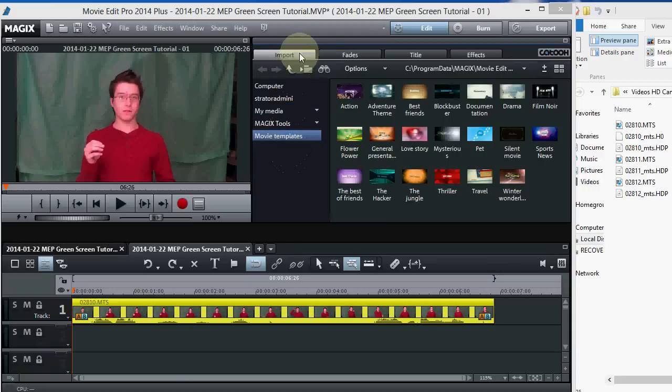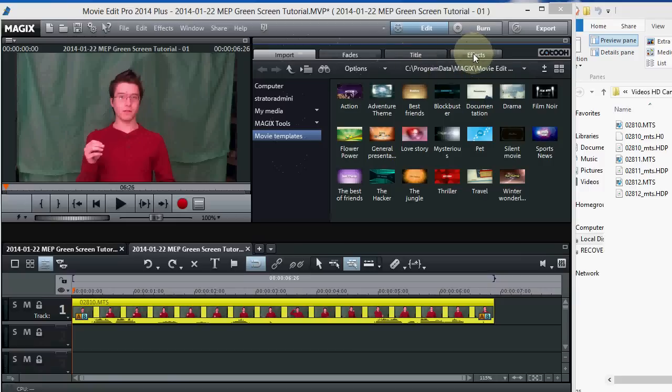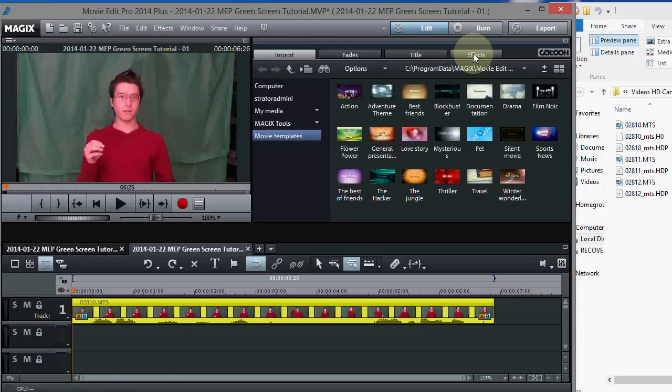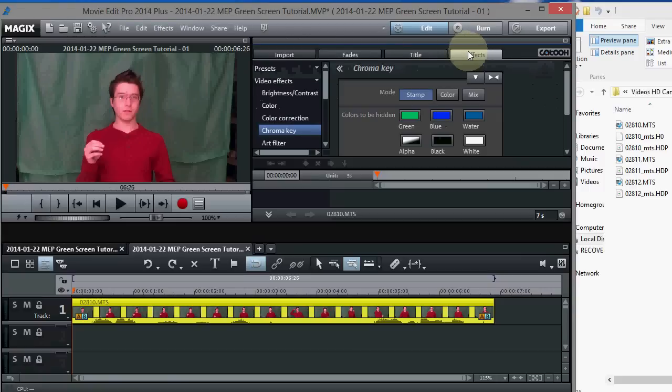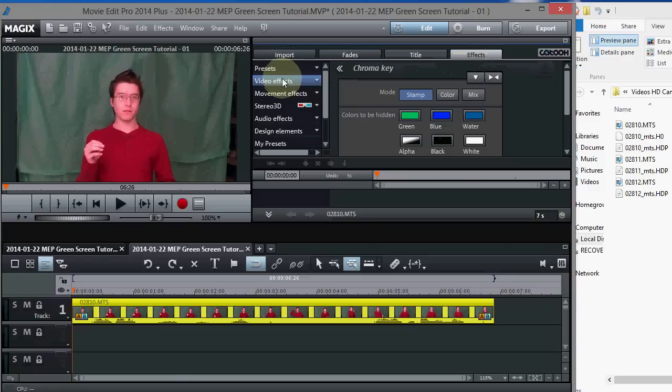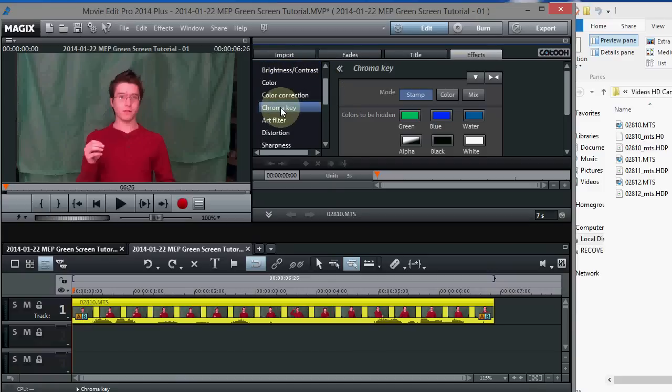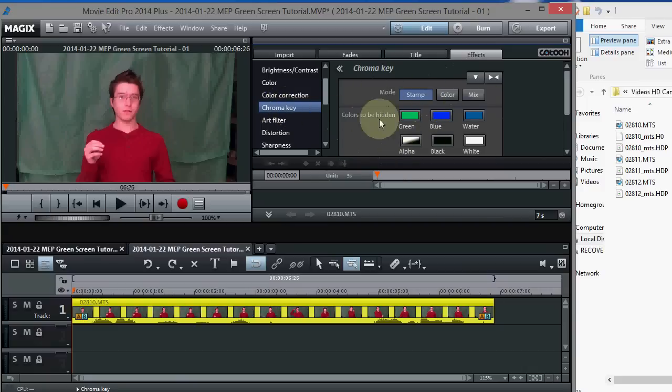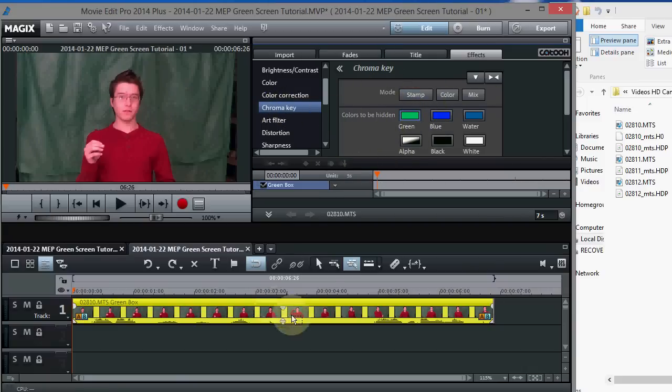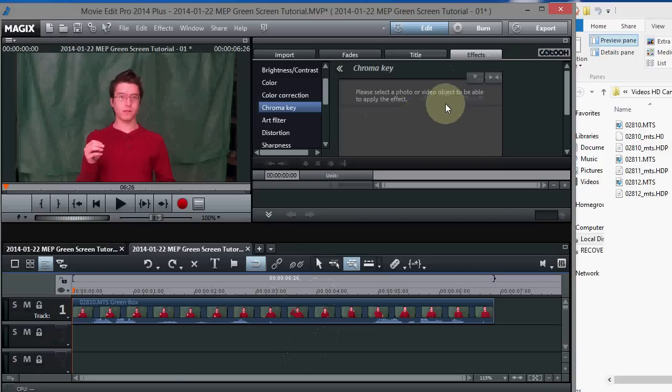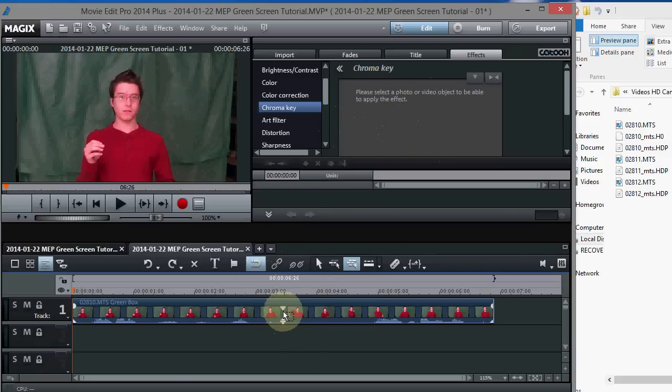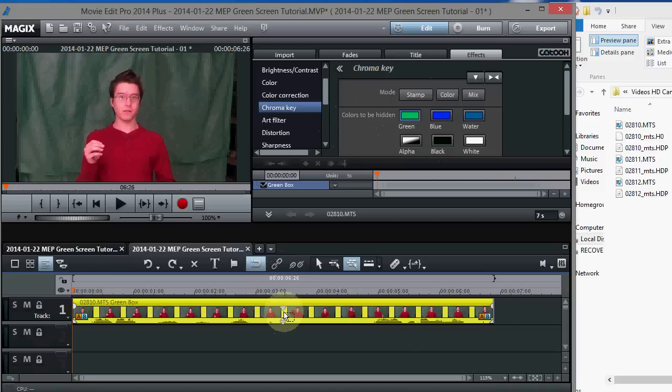So you go up here to the Effects tab right here and click on that, and then go to Video Effects, which is right here, and scroll down to Chroma Key and click Chroma Key. And this is the Chroma Key panel right here, and you have to have an object selected. If the object is not selected, you'll just see a black screen or a blank panel. So the object has to be selected like that.